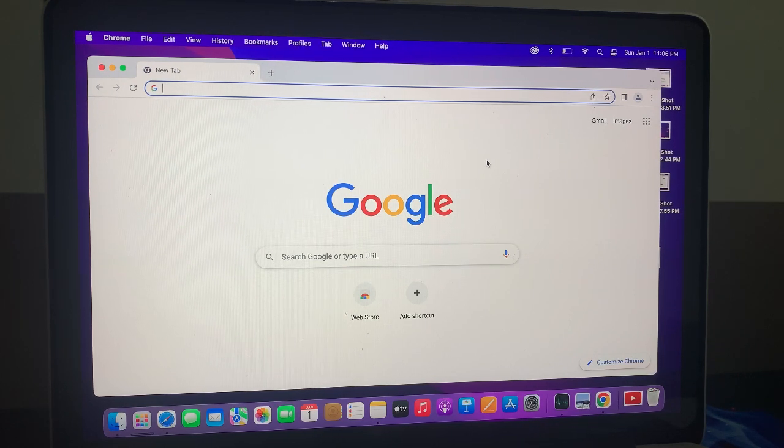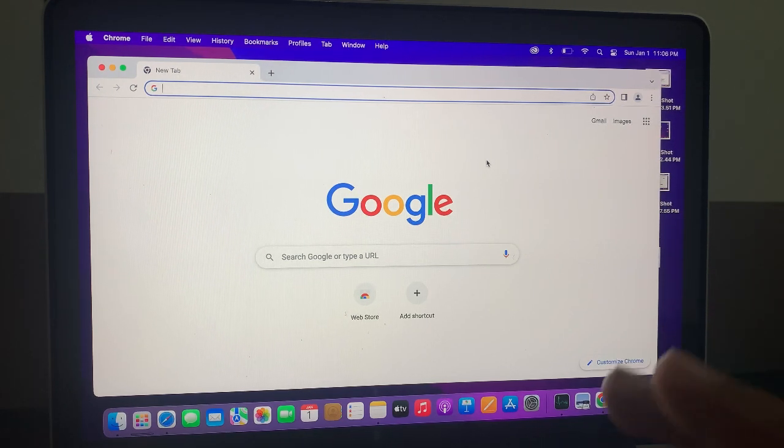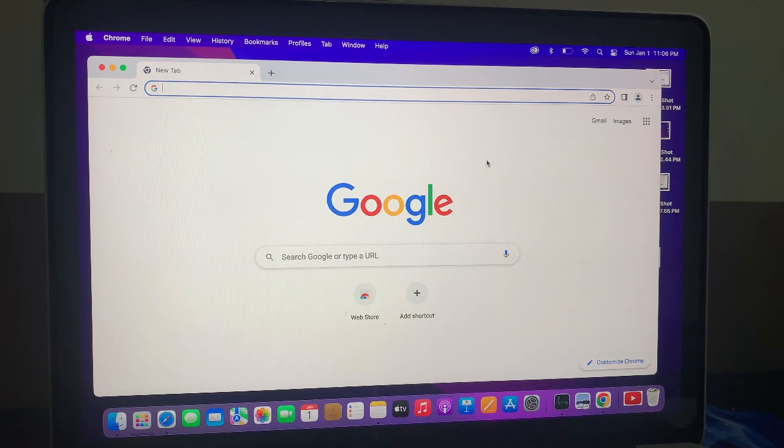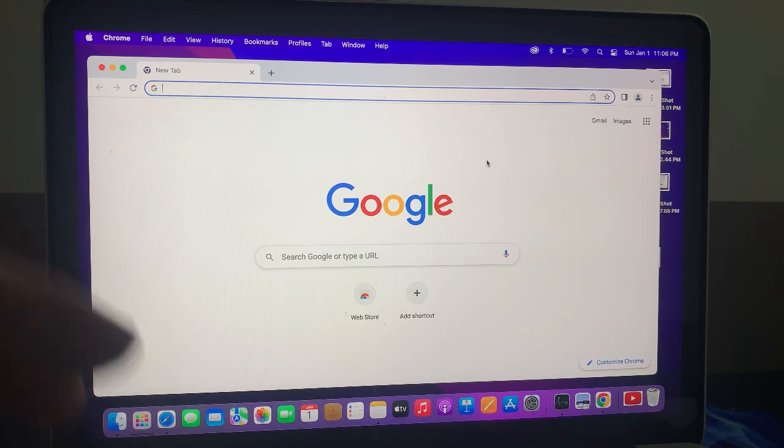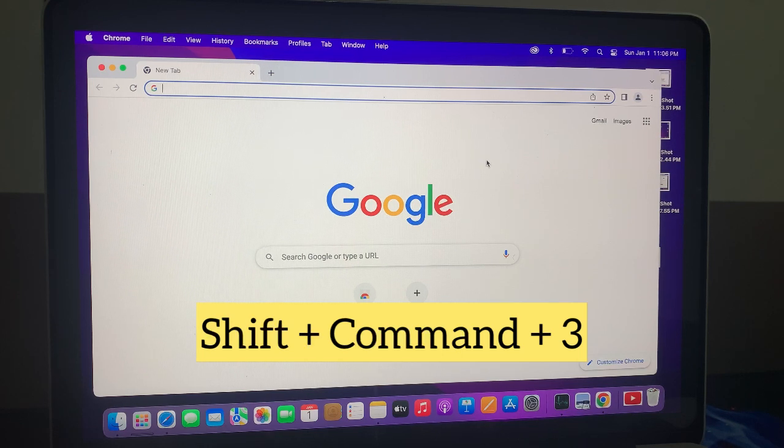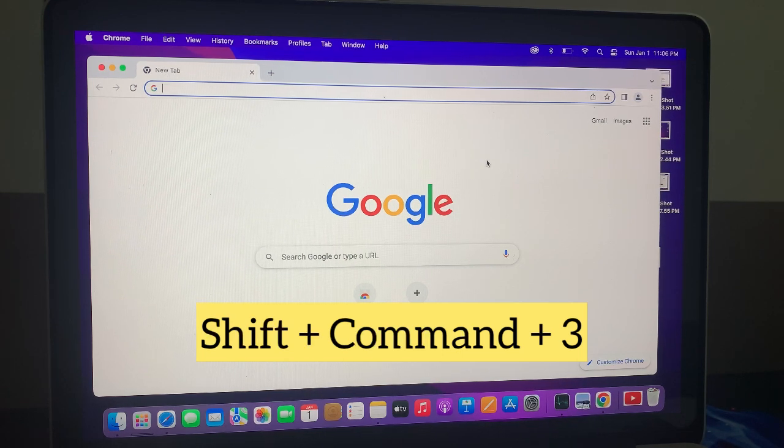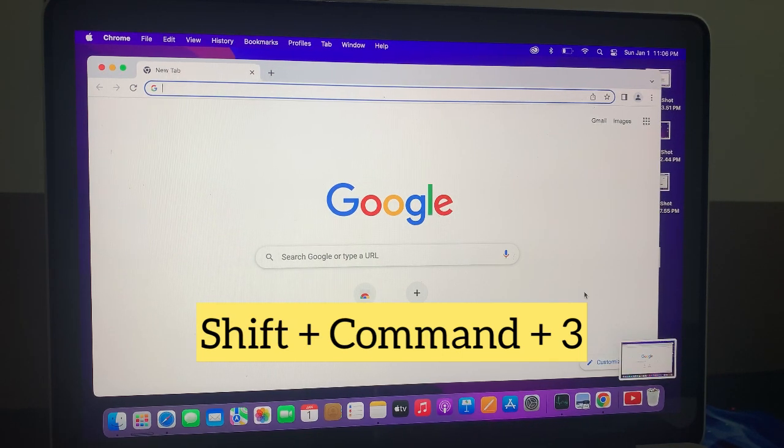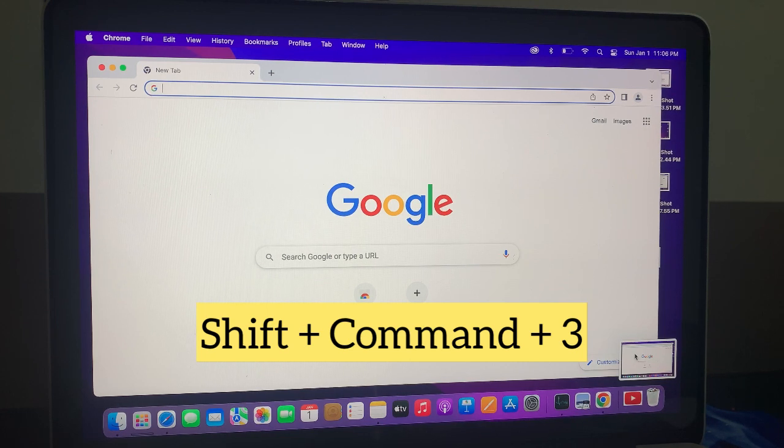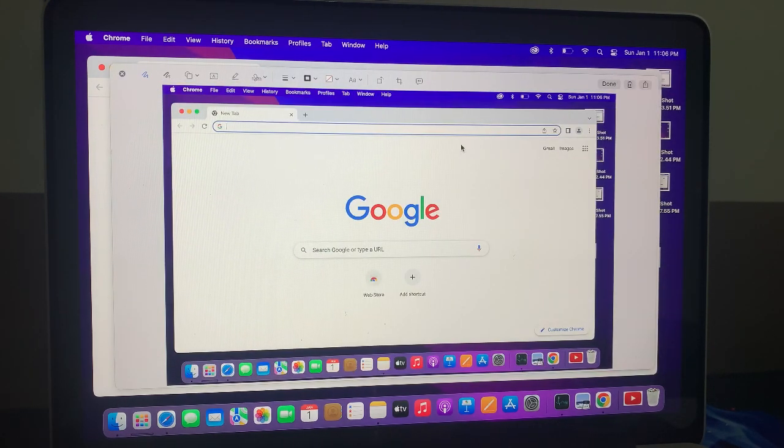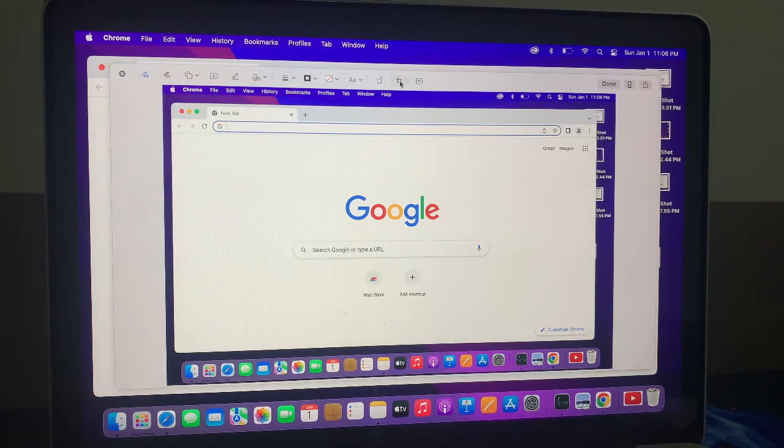So what you have to do is tap on Shift, Command, and 3. This is the shortcut key. As you can see, screenshot has been taken. So if you want to edit, you can edit it from here.